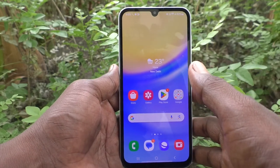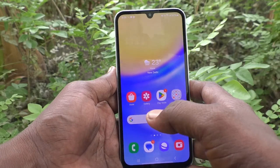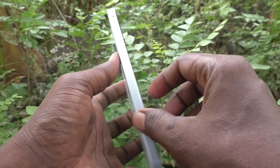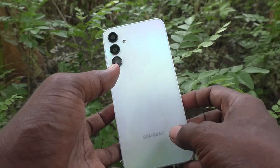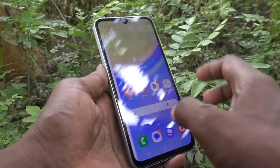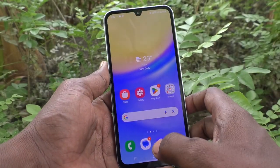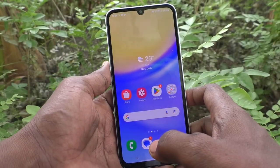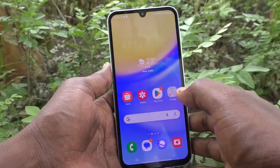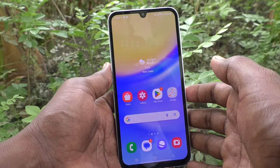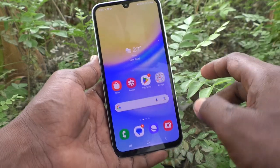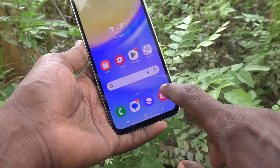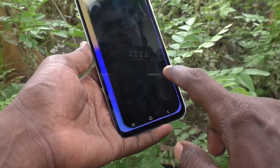Hi friends, welcome to Five Minutes Tech YouTube channel. Here is the Samsung Galaxy A15 smartphone. In this video you will learn how to turn on the flashlight for taking photos from the Samsung Galaxy A15.